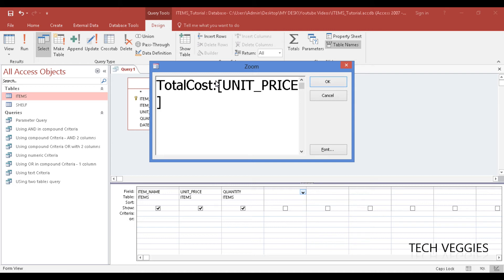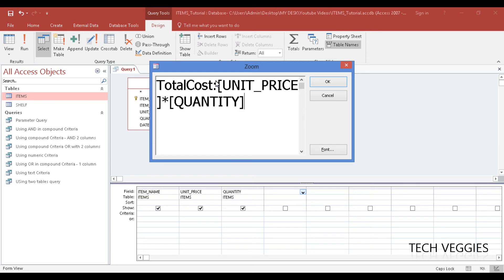So we have unit price, and unit price will be multiplied by quantity to give us total cost. So we have that here - that is quantity - and then we end with our square bracket there.